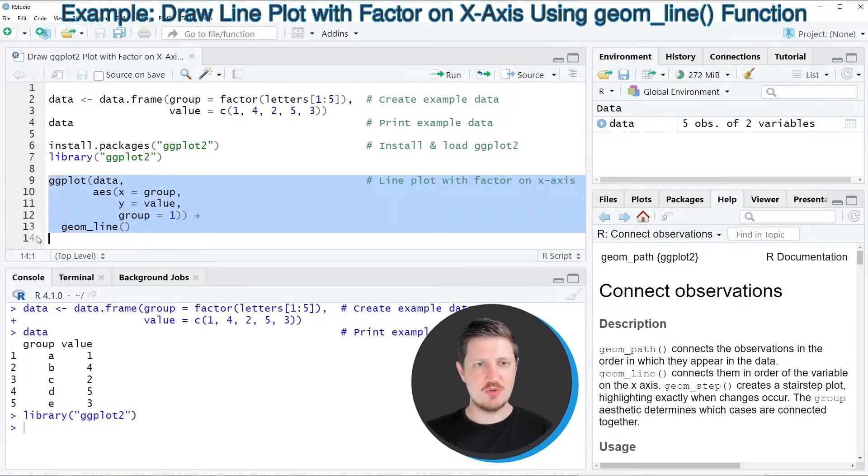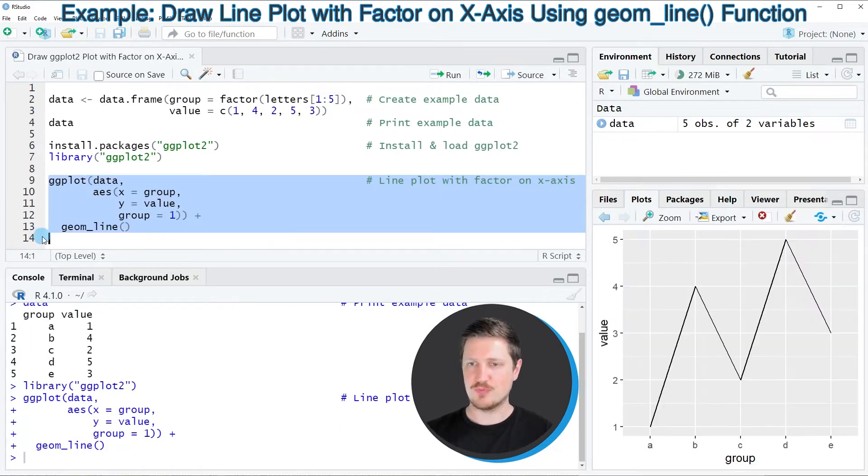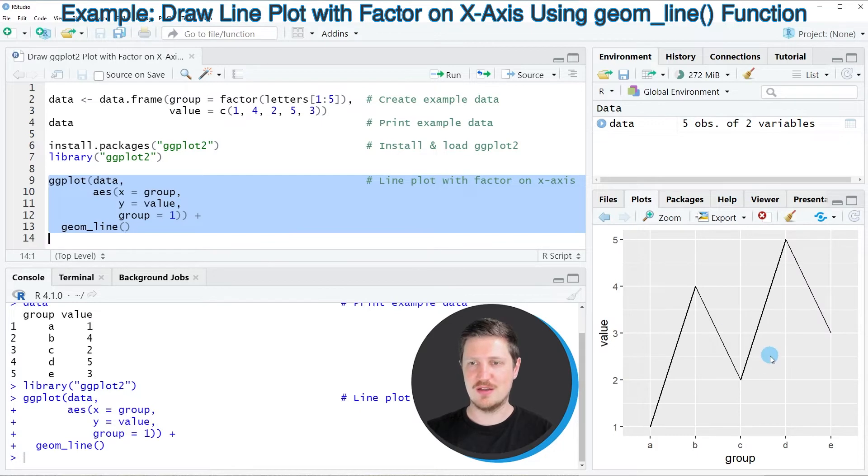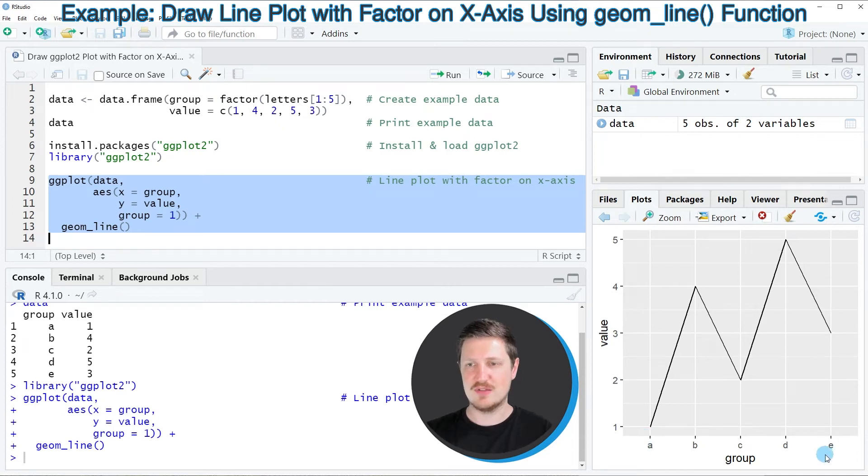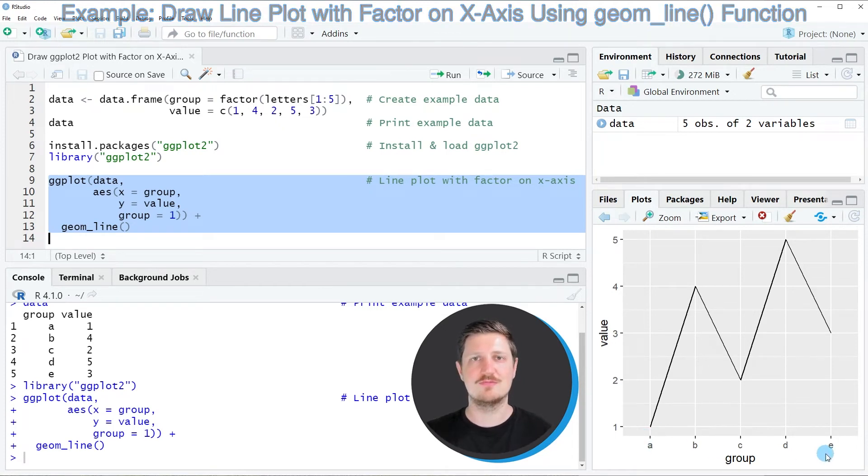If you run lines 9 to 13 of the code, you can see at the bottom right that a line plot is created. As you can see on the x-axis of this plot, the factor levels of our factor column are shown.